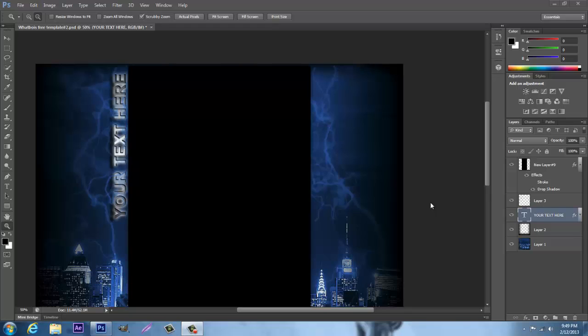Hello YouTube. Today I'm just going to show you how to change the text in Photoshop once you've downloaded a template of your choice.